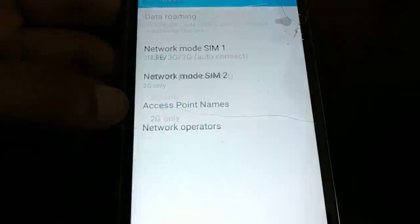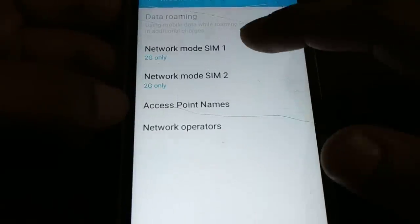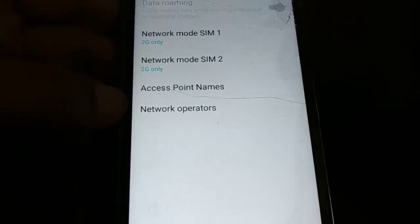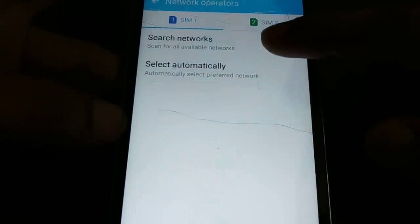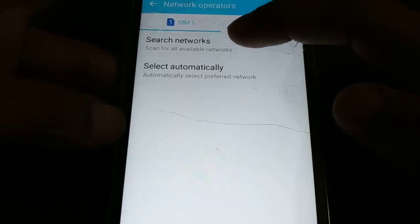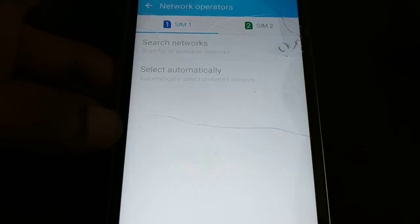Try each network option and check which one is compatible with your device, then keep that one. Along with this, try one more step: look for 'Network Operator'. Click on Network Operator and first try selecting the network automatically. If the issue is not solved, try searching for the network manually. Click on 'Search Network Manually', wait for it to finish searching, then select your carrier's network manually. Restart your phone and check if the problem is solved.